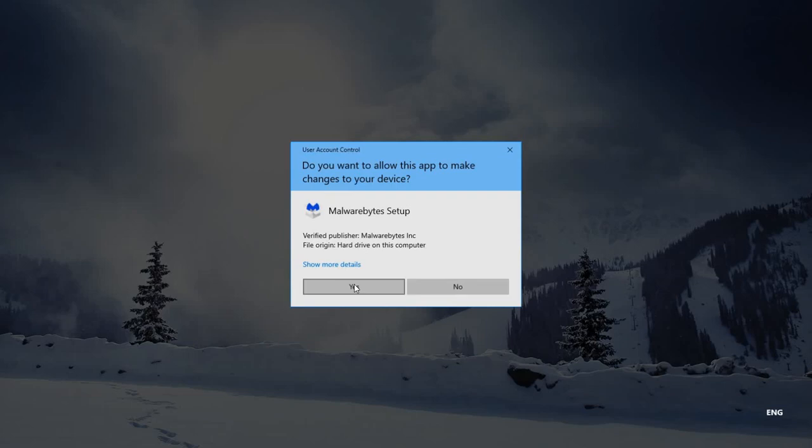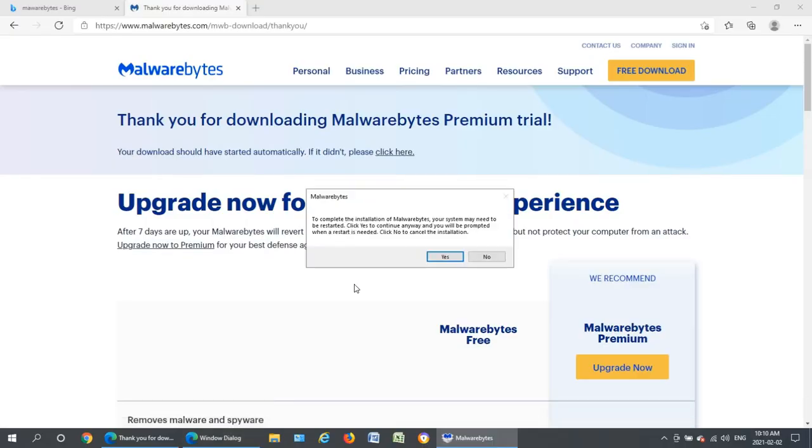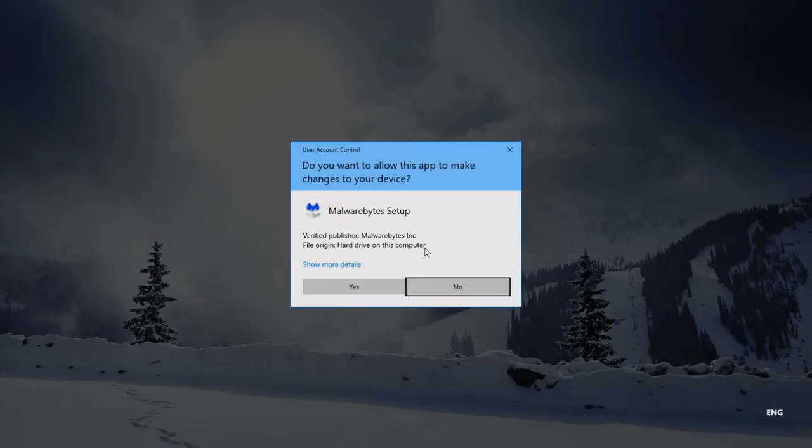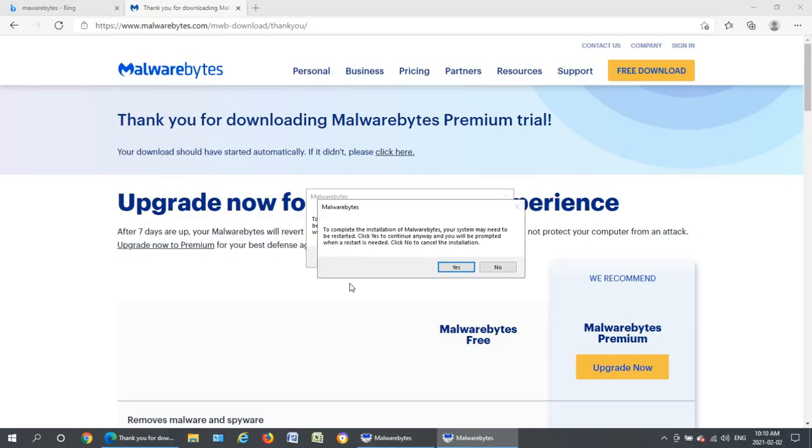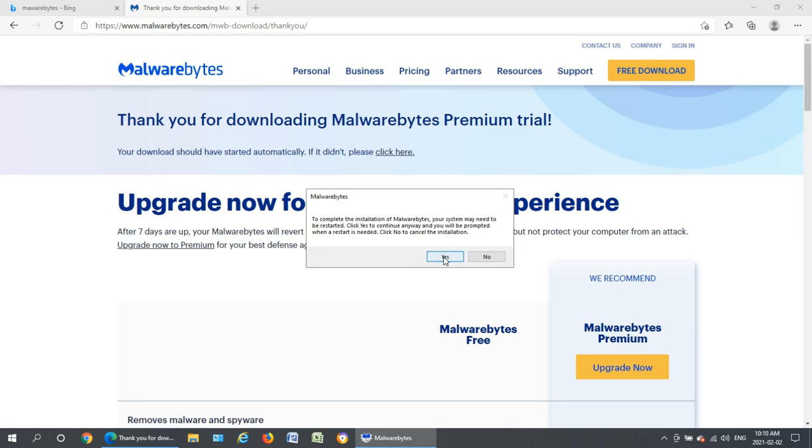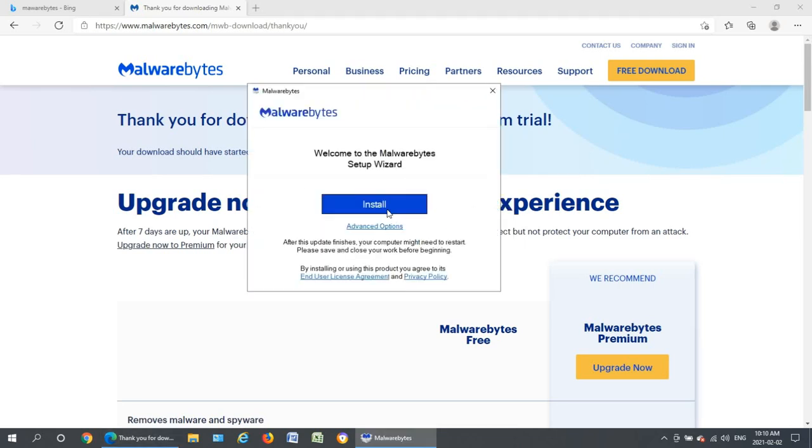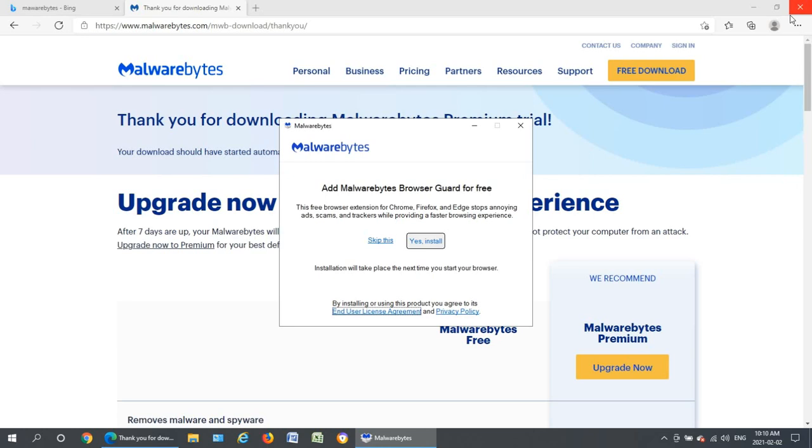Here's the installation running. We want to allow this. Yes. Your computer may need to be restarted. Looks like I have two of these things going, I must have double clicked. We just need the one. We'll say yes here and click on install.